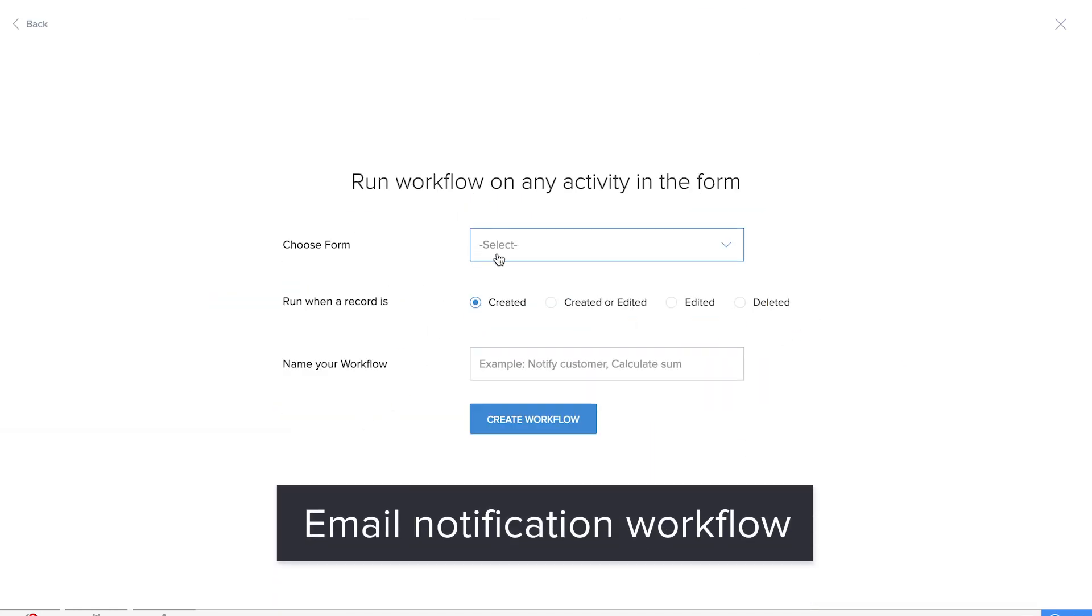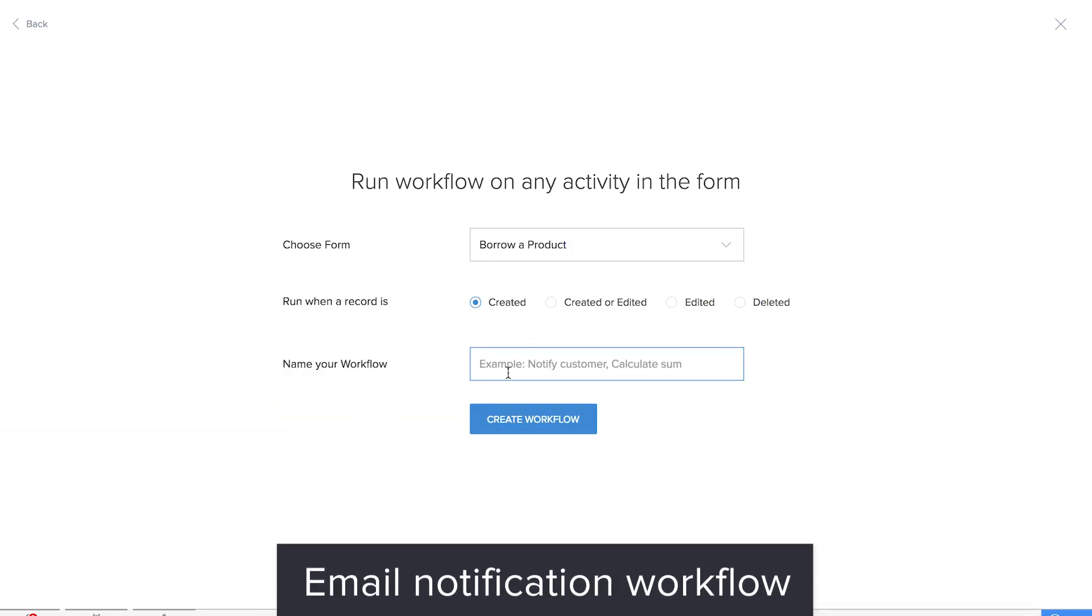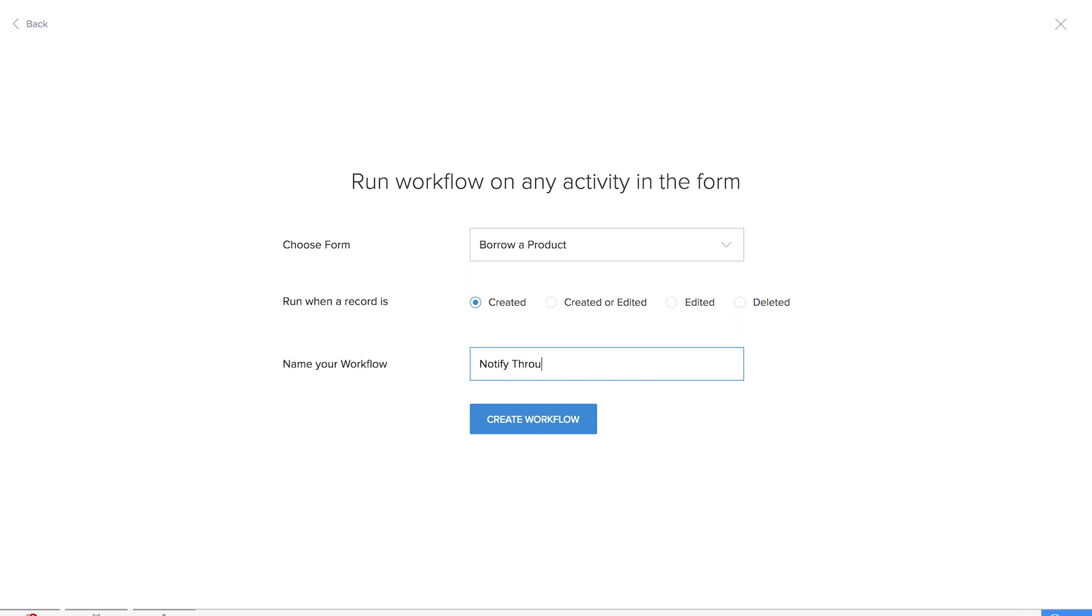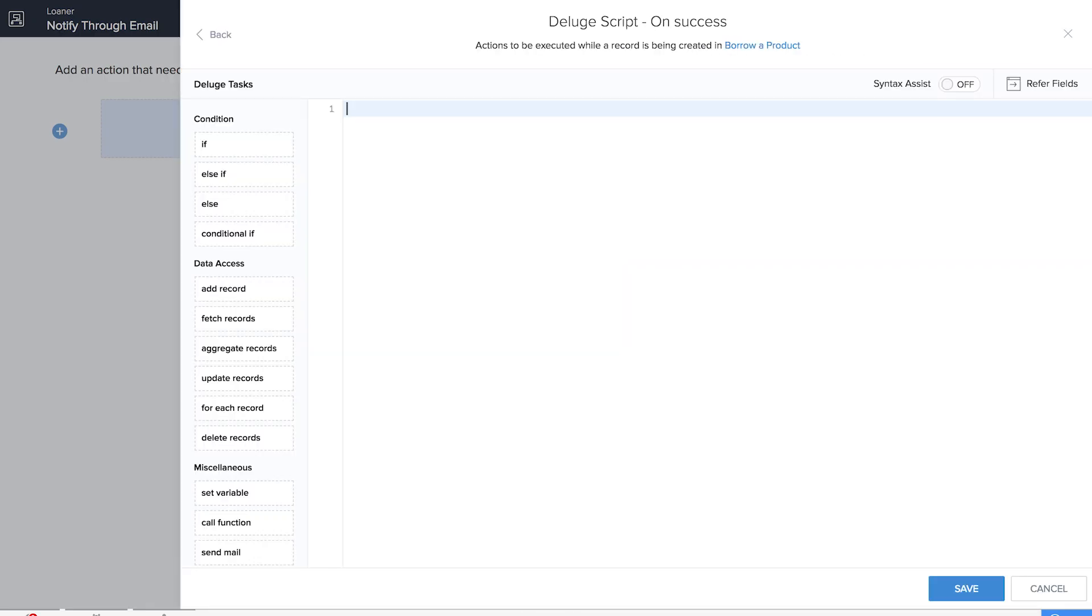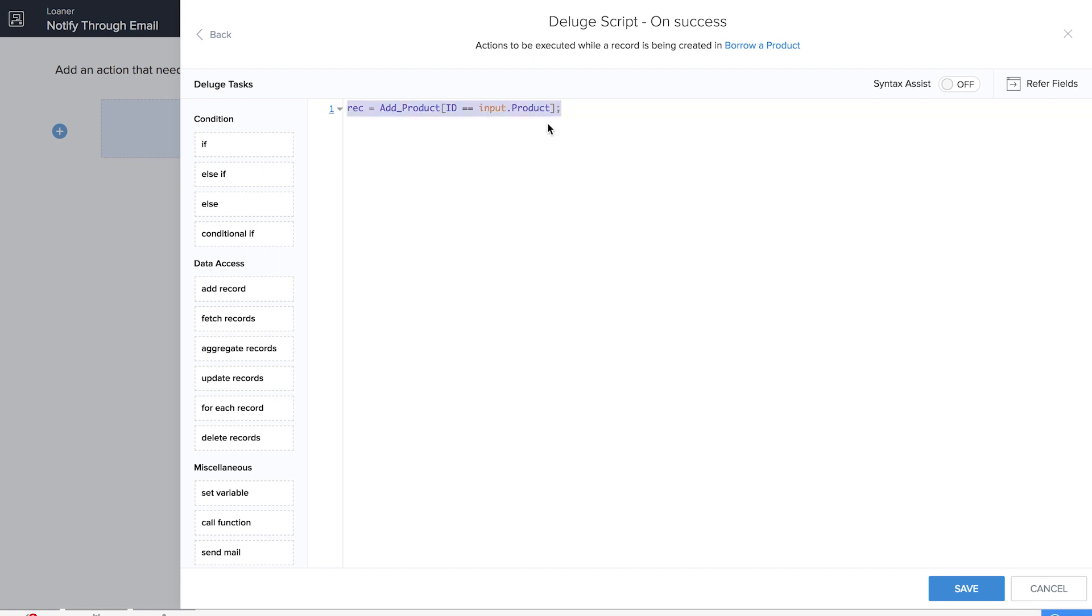We'll be adding a new action Deluge script and we'll be doing it on success. First line of code: here I've given REC as a variable and we are fetching details from the Add Product form for the product field in the Borrow a Product form which is a lookup field.